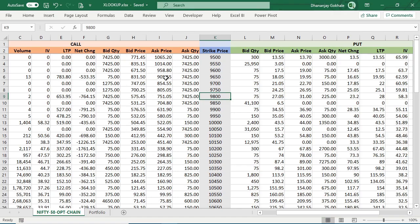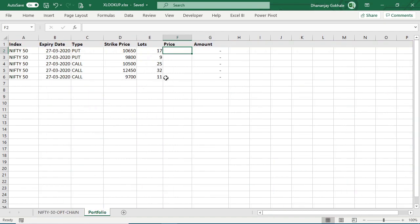As you can see on the screen, I have extracted Nifty 50 option chain data from NSE website, and let's say I want to extract last traded price for puts and calls for the respective strike prices.